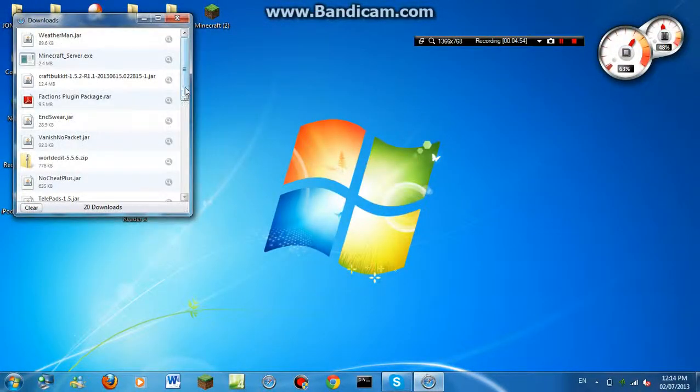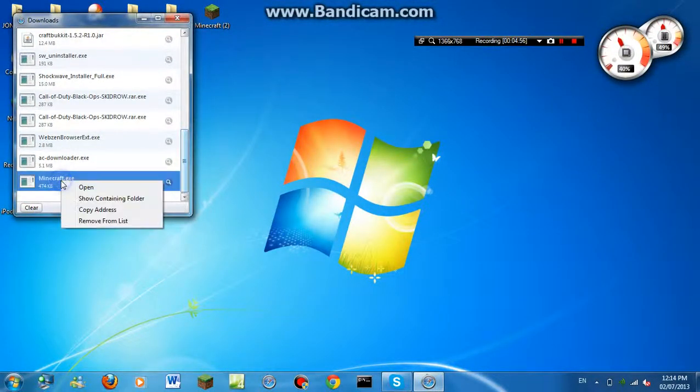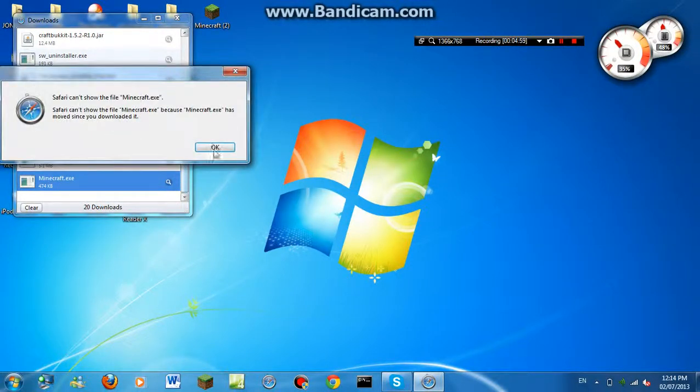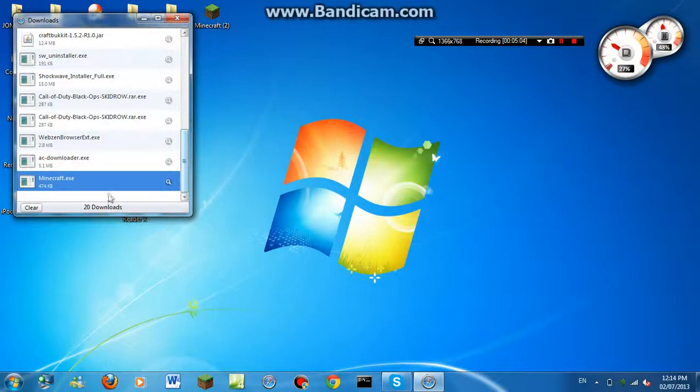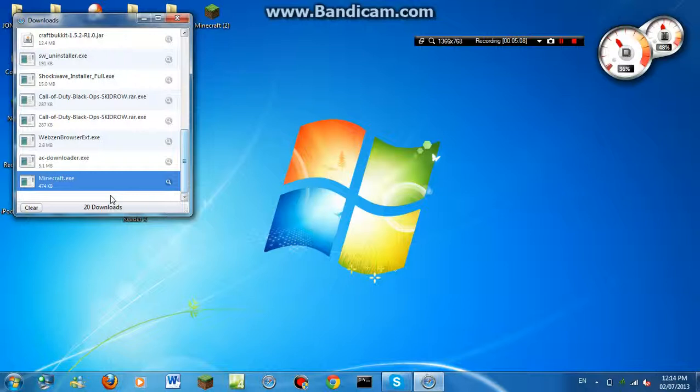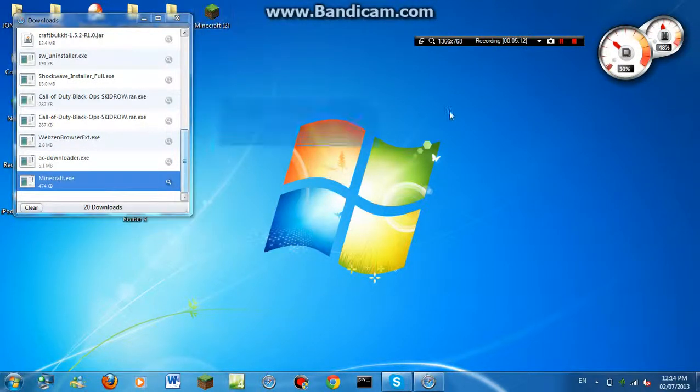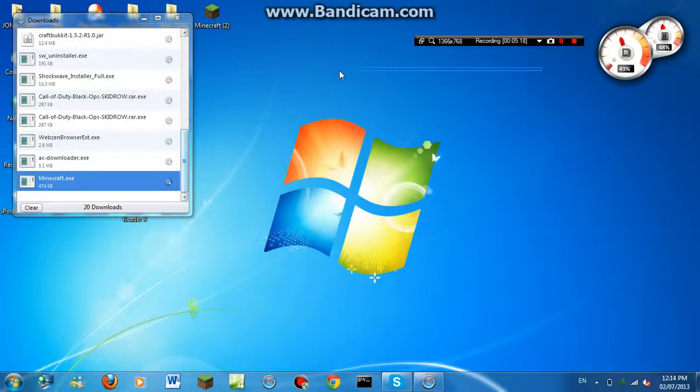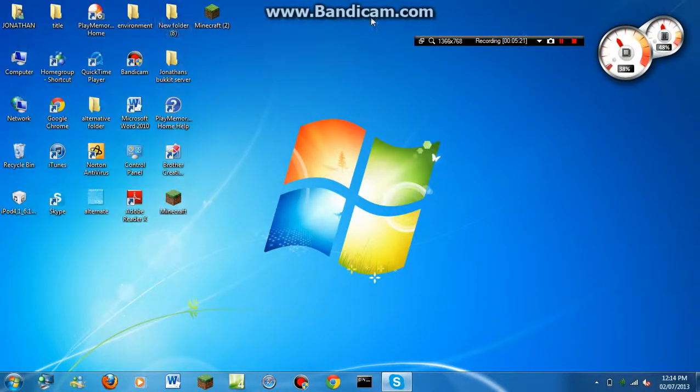Download. Okay, now you're just going to want to go here to your Minecraft download. Showing containing folder. Yeah, I can't open it in the containing folder because I already have it and I moved it. But yeah, you'll be able to show in containing folder. Another folder will come up here, and just drag the file from that folder onto your desktop. And then you got Minecraft.